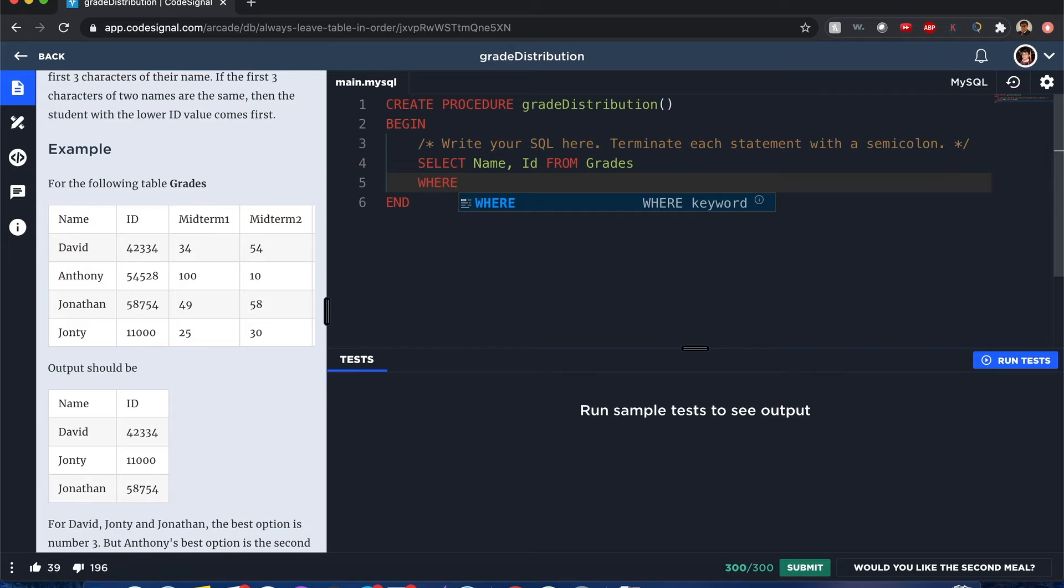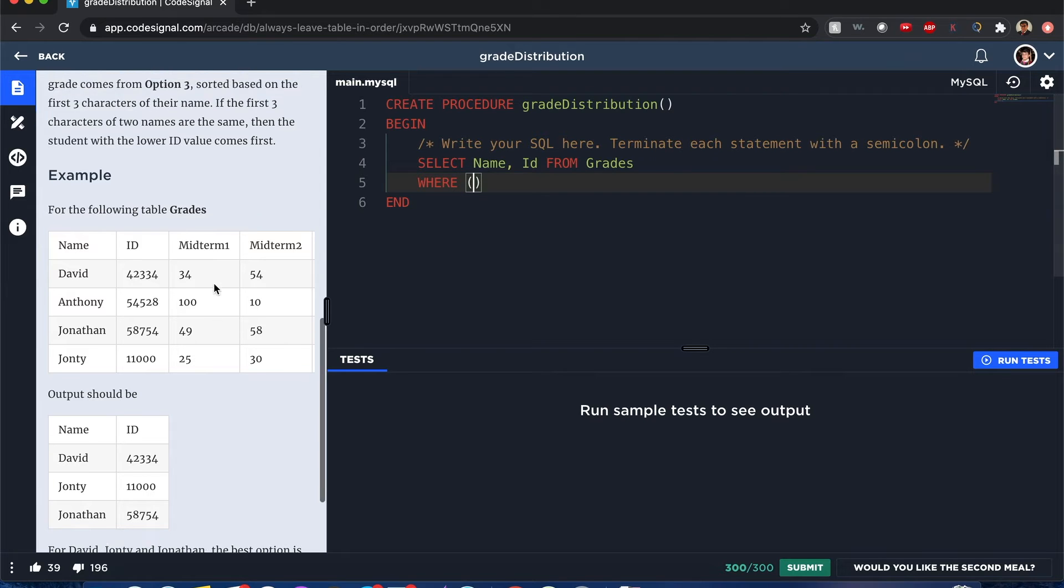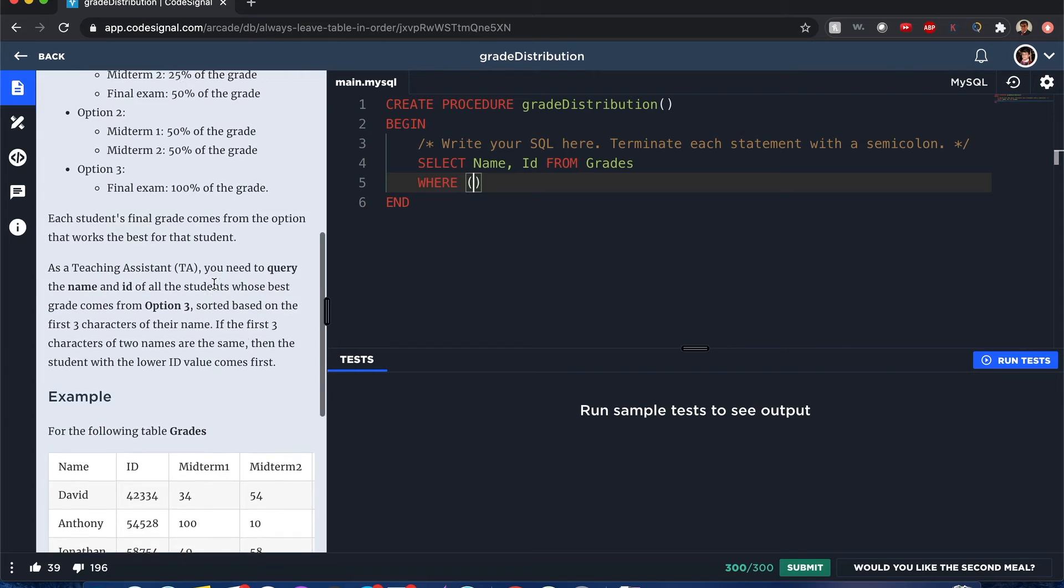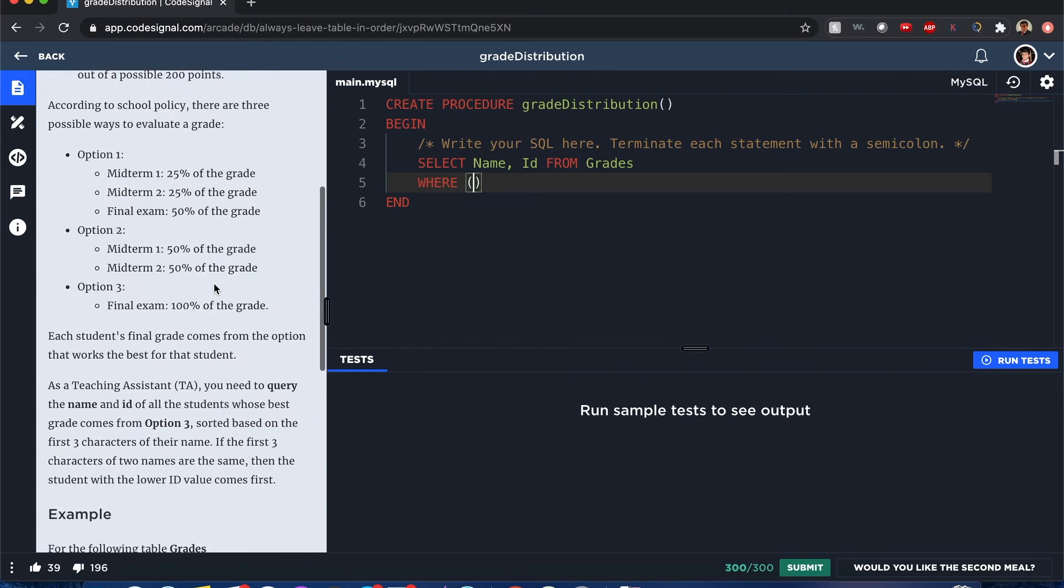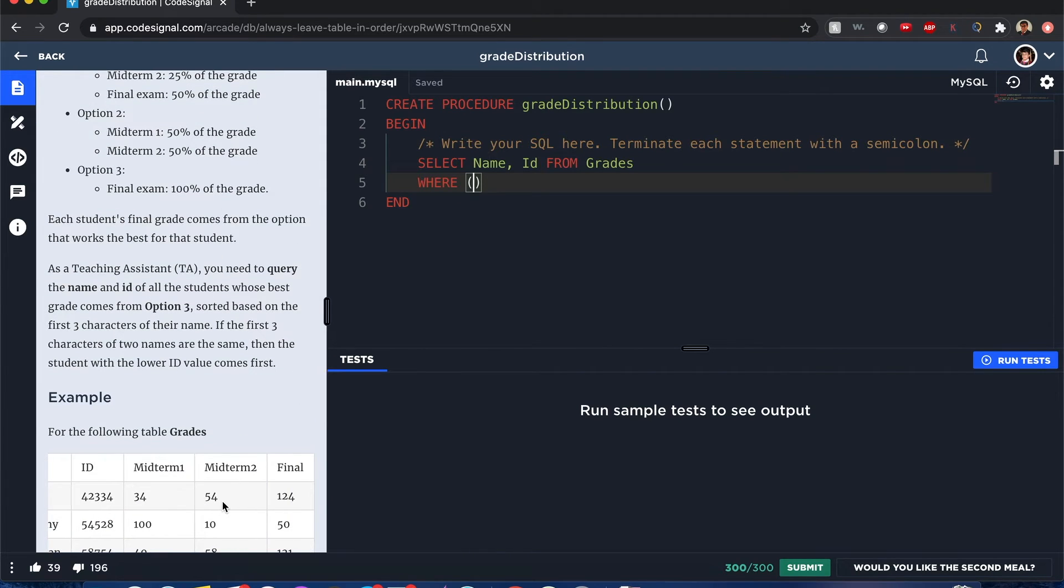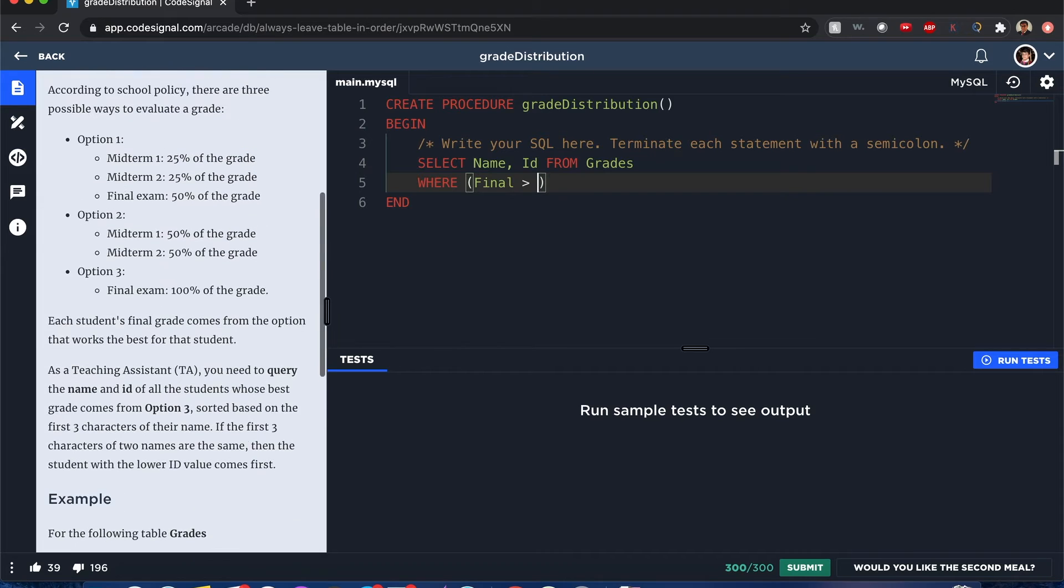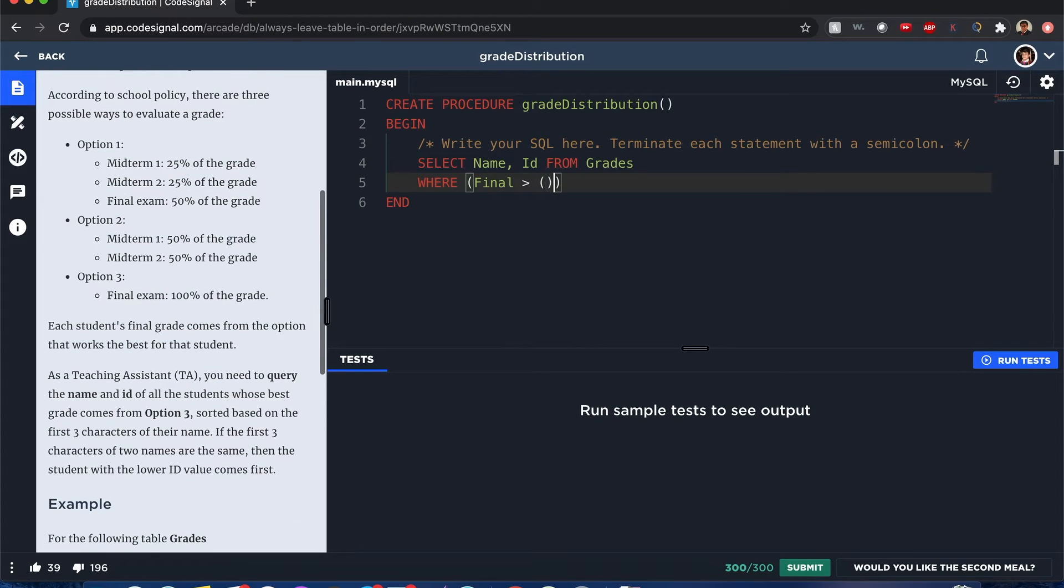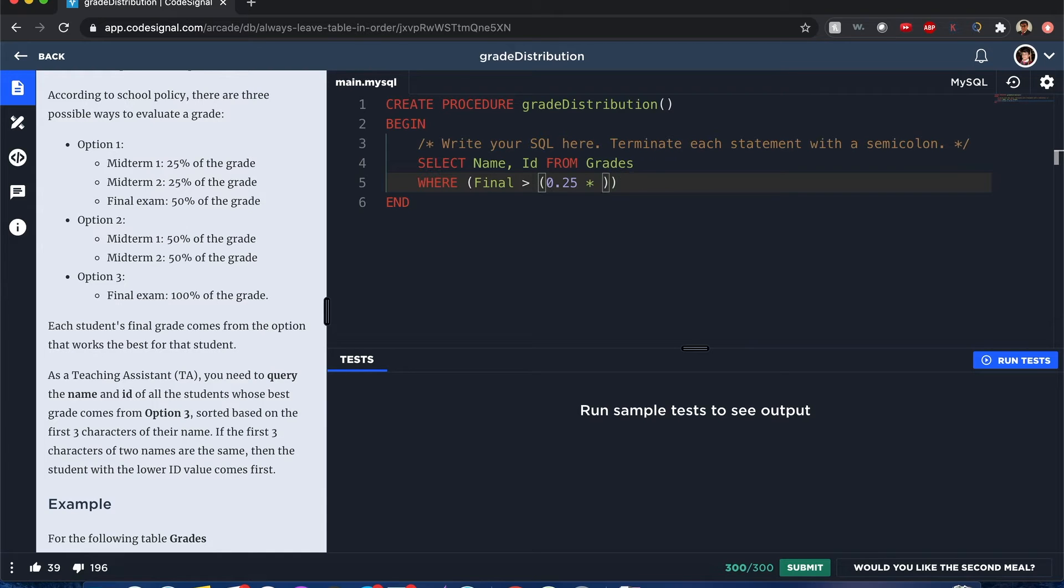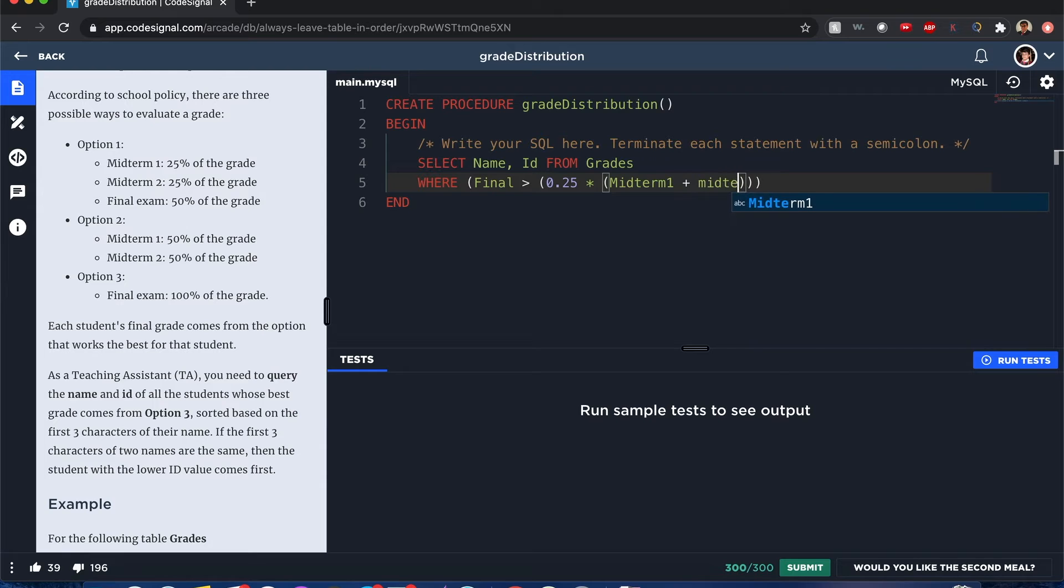Now I want to filter the values that I want. I should use the WHERE statement. In this case, where is it going to be? I have to do it when final is greater than 0.25 times midterm one, oh yeah sorry, hold for a second guys, midterm one plus midterm two, so this is option one I'm inputting, plus 0.5 times final.